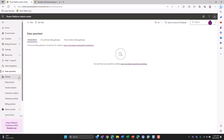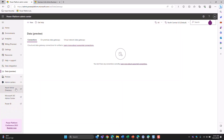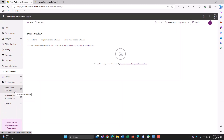There is also a link to other admin centers like Power BI, M365, and Azure Active Directory — quick and easy access to all of those other admin centers you might need.